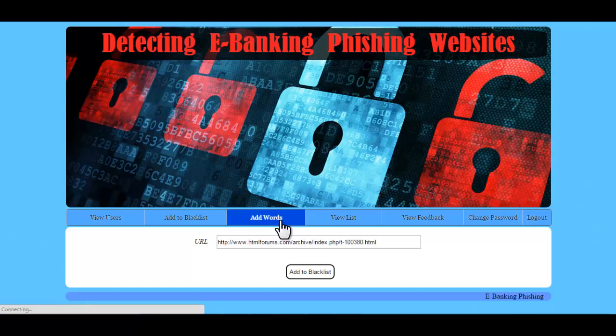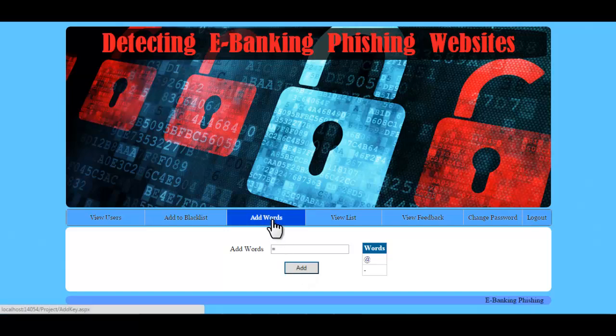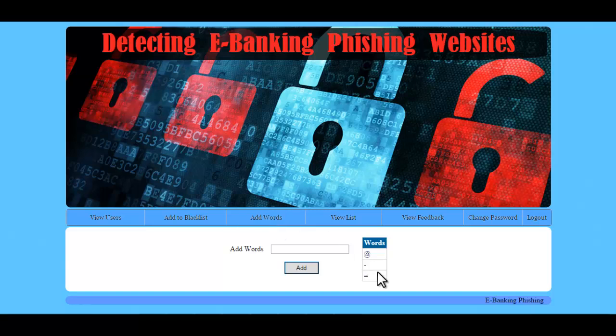The next option is Add Words. If the admin wants to add any words, these words will be scanned in the URL. If the URL contains this word, it will be stated as blacklisted. For example, adding the word 'equal to' and clicking Add will add this word to the blacklisted words list, as you can see here.